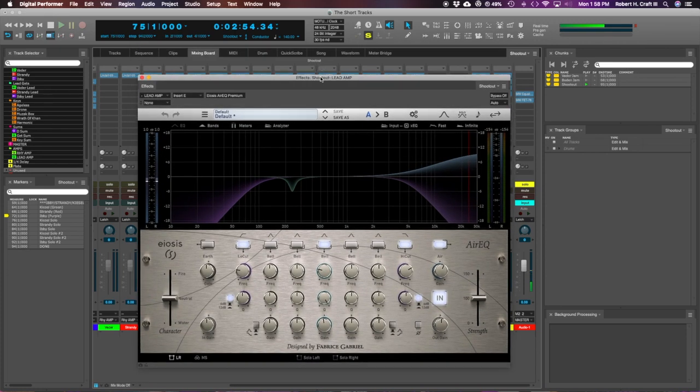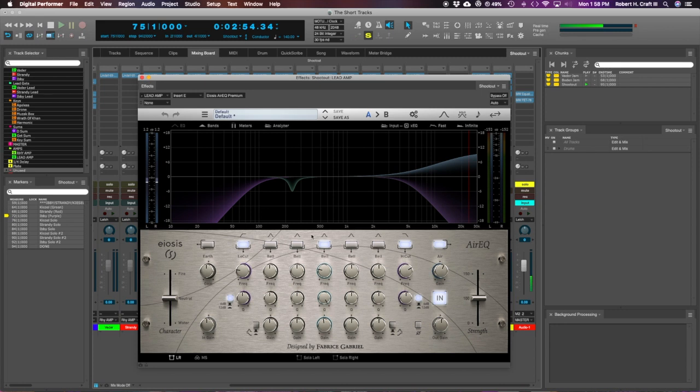Obviously filtering top and bottom, trying to control the fizz of the top end, trying to control the rumble of the bottom. And then I felt like as I'm rolling this back, you end up kind of losing a little bit of clarity that I liked in the top. So then I pushed in with the air EQ.